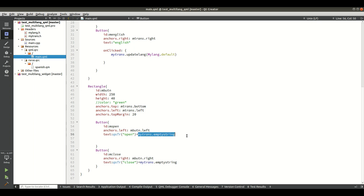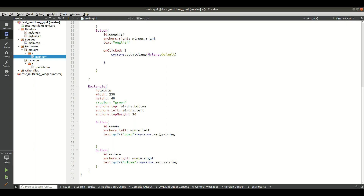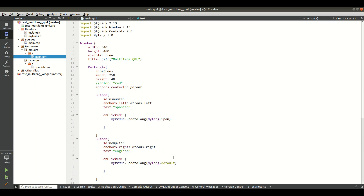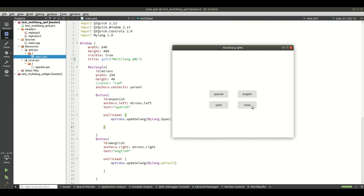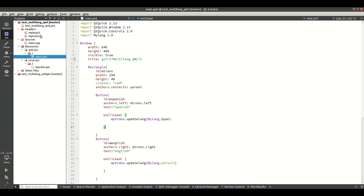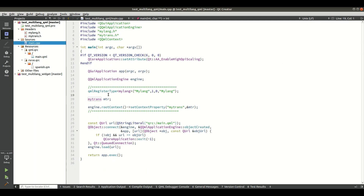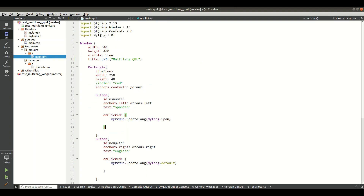After doing all these steps, you also need to add the enum import in your QML file — otherwise you cannot use the enum values in QML. Register it in main.cpp and add the corresponding import in QML.